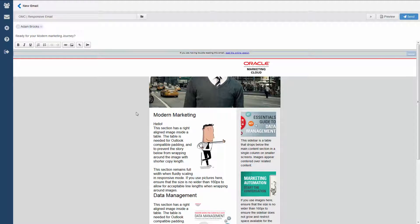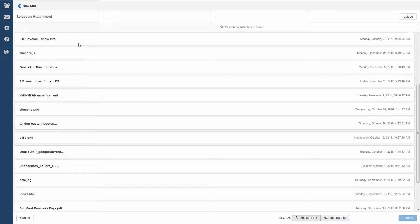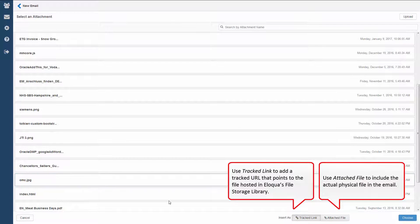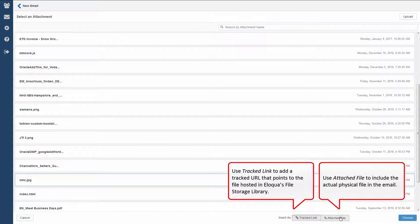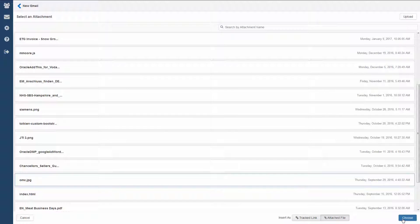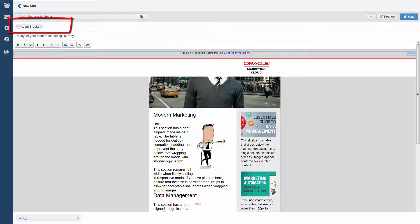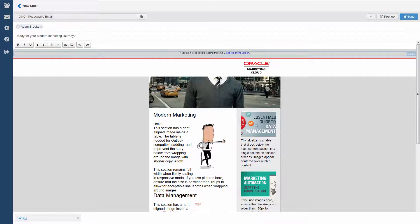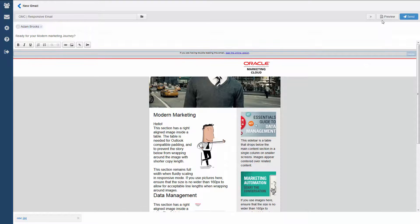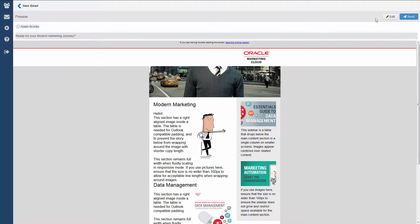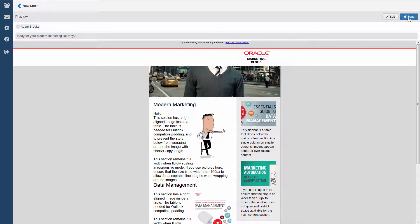I'm going to add an attachment of this pre-approved document. We can add more contacts, but I want to send this email just to Adam. Let's preview it first. It looks good to me, so let's send it off to Adam.